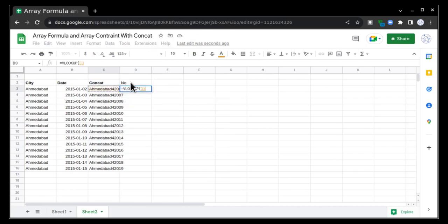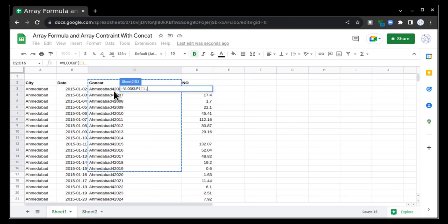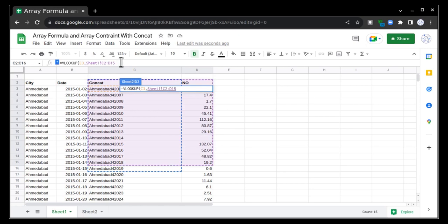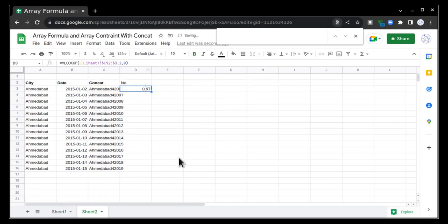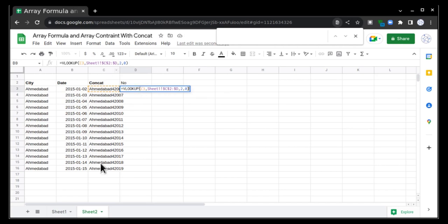So I want NO value here. In this case, what I can do, I will just apply normal VLOOKUP. VLOOKUP, this concatenate value, and take these two columns, remove this freeze, comma 2, comma 0, and bracket close. Value has been populated.